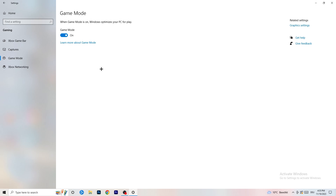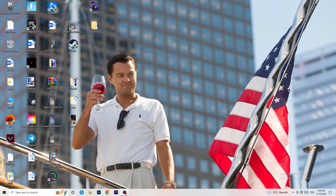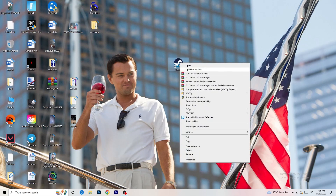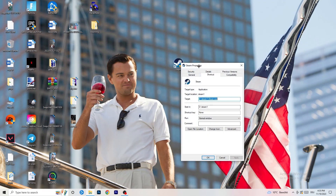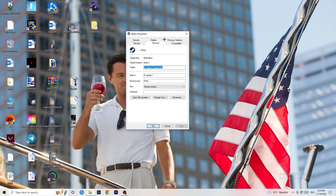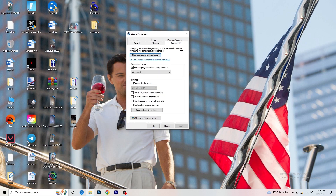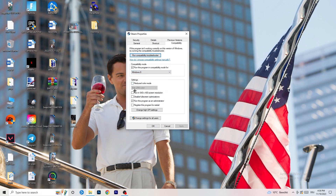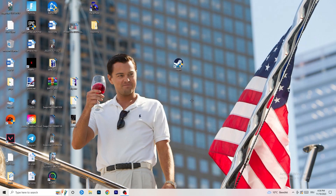Next, go to your game launcher — for me it's Steam. Right-click it and go to Properties. Go to the Compatibility tab and copy these settings: enable 'Run this program in compatibility mode for' and select the latest Windows version available — for me it's Windows 8. Disable 'Reduced color mode', disable 'Run in 640x480 screen resolution', disable 'Disable full screen optimizations', and enable 'Run this program as an administrator'. Disable 'Register this program for restart', then click Apply and OK.